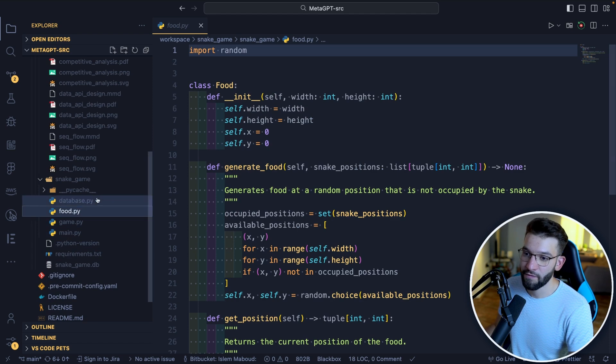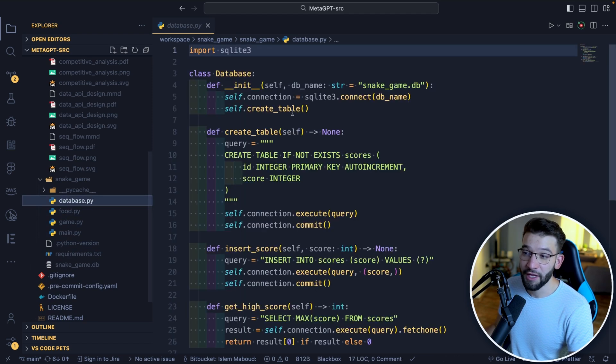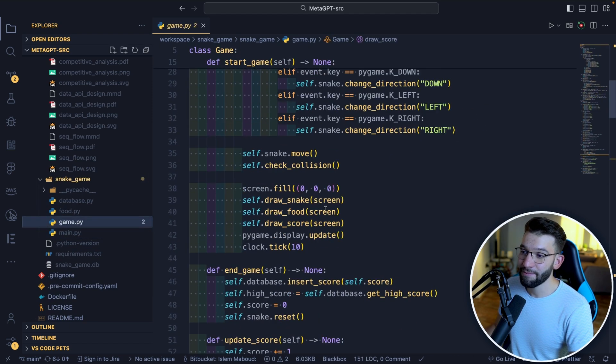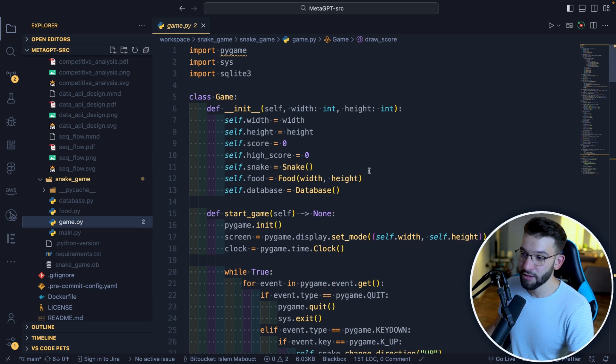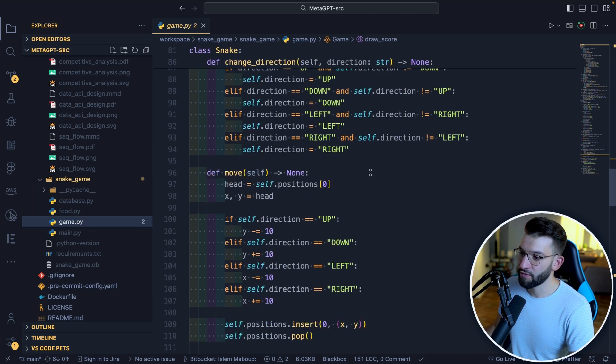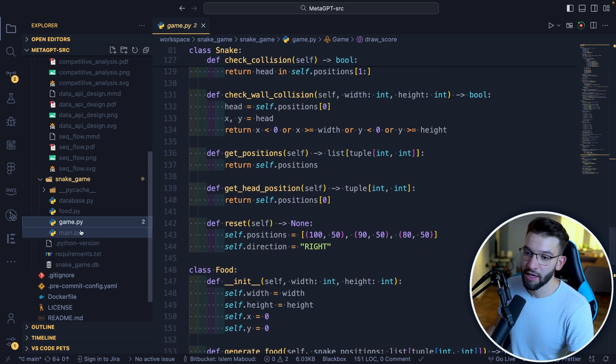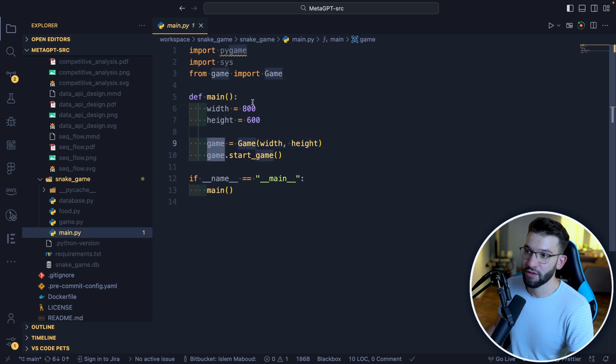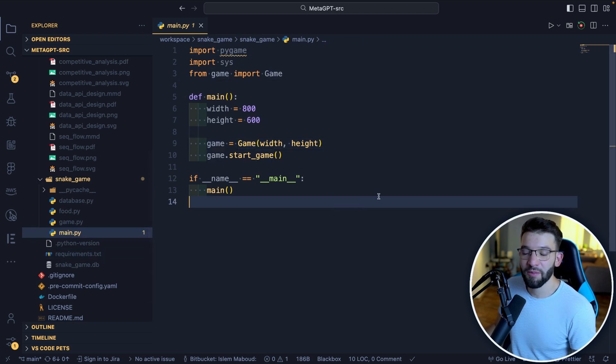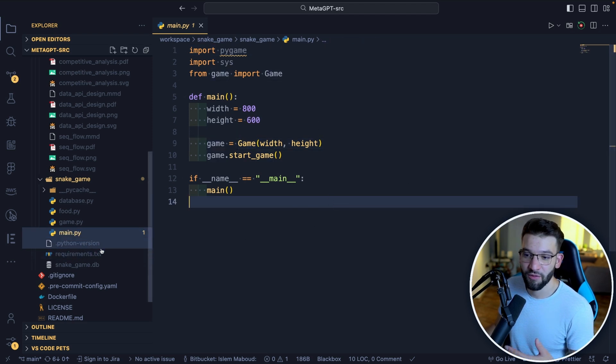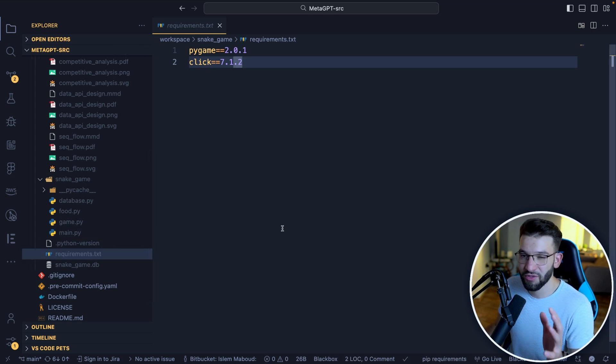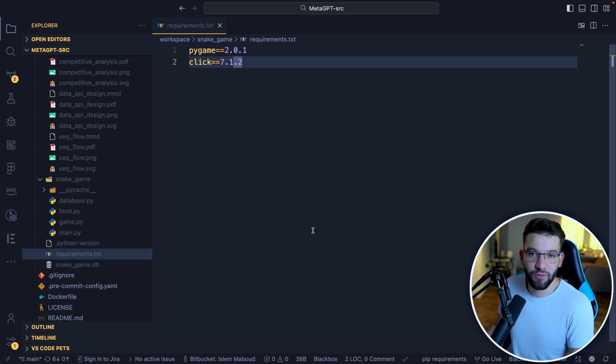But the bummer is when I actually tried this one and installed all the dependencies from the requirements.txt and I tried to run this one, I got a pretty weird error. I'm not sure exactly what's happening, but it wasn't running.